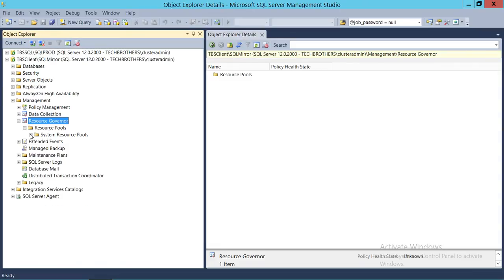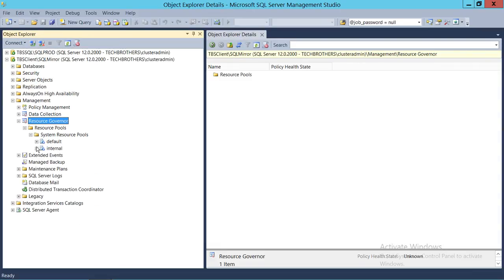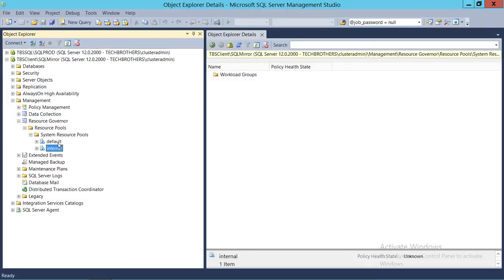Resource Governor is disabled by default in a SQL Server instance — you need to enable it. When you install SQL Server, the installation creates two default resource pools: the system resource pool and the internal resource pool. Anything not user-defined will fall into one of these. These system resource pools cannot be modified and are created automatically at installation. We'll cover how to create resource pools, workloads, and classifications in more detail in our upcoming demos.